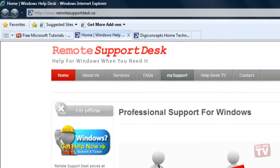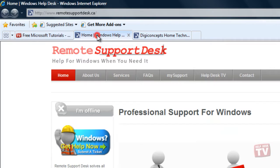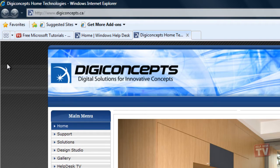Quick Tabs provides a miniature visual view, called a thumbnail, of all your open tabs. This makes it easier to find the web page that you want to view.